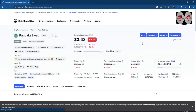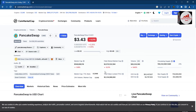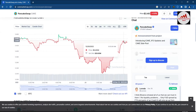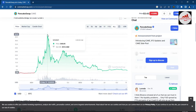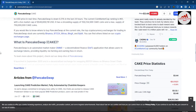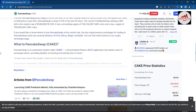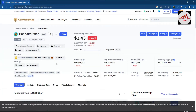The official PancakeSwap page is now open on CoinMarketCap. The current PancakeSwap price is $3.43. It is a DeFi application developed on Binance Smart Chain. The all-time high price was almost $44, and the starting price at launch was $1. You can also buy the CAKE token on Binance and other major exchanges. PancakeSwap is an automated market maker (AMM) that allows users to exchange tokens and provide liquidity, earning fees as rewards.